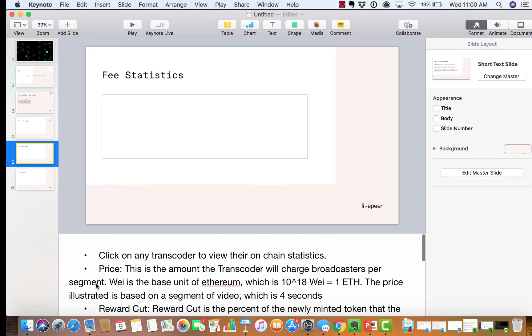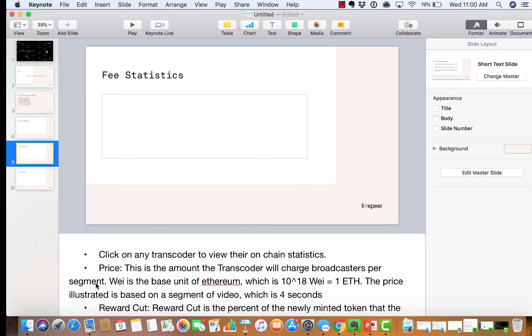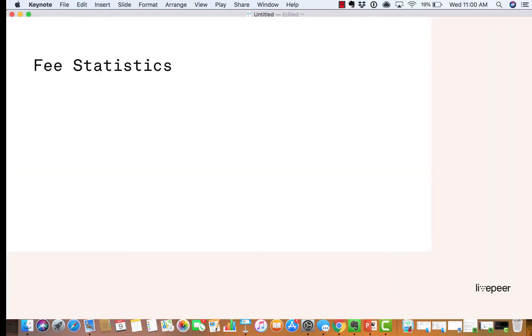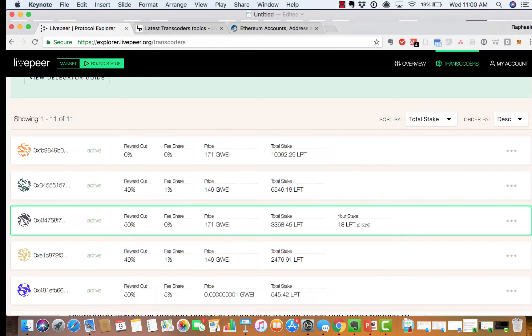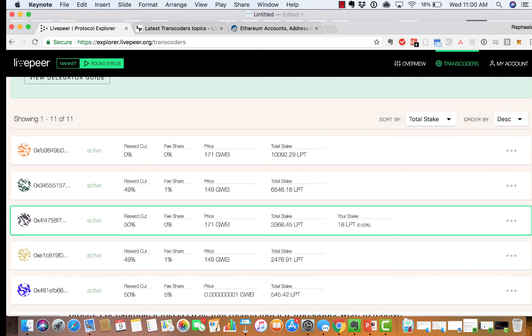Then there are fee statistics. You've got the price, which is the amount the transcoder will charge broadcasters per segment, and this is designated in WAI. WAI is the base unit of Ethereum. The price is illustrated based on the segment of video, which is four seconds.